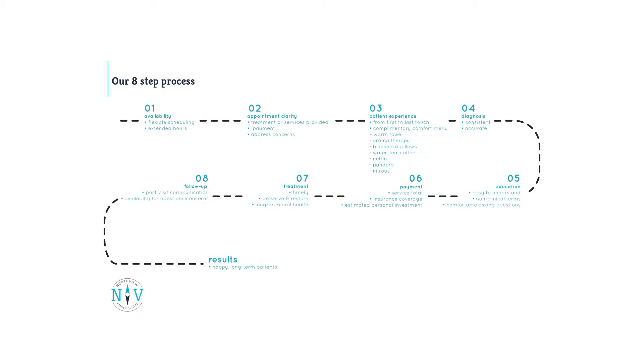Step four, consistently accurate diagnosis. This step, although it seems like an obvious one, is essential to establishing trust, a crucial step in developing our patient relationships.